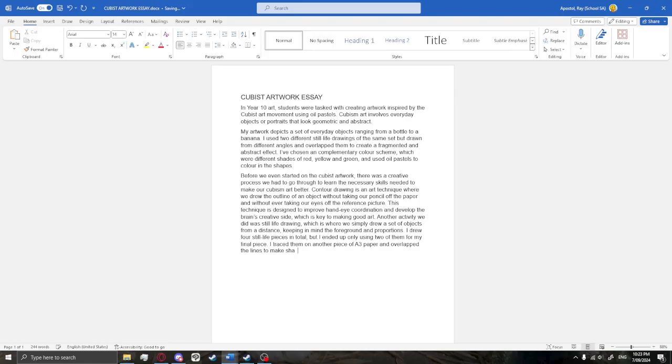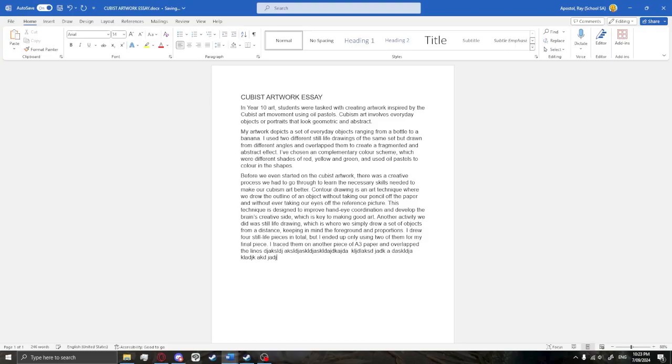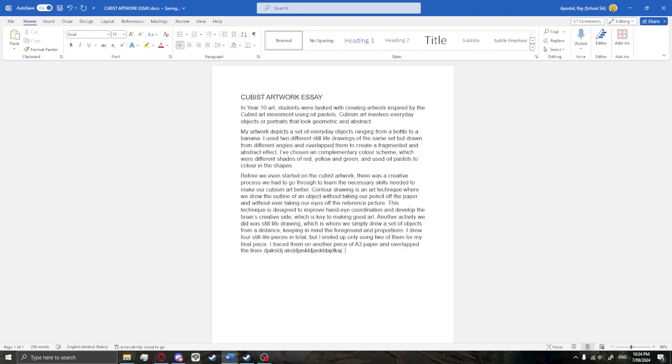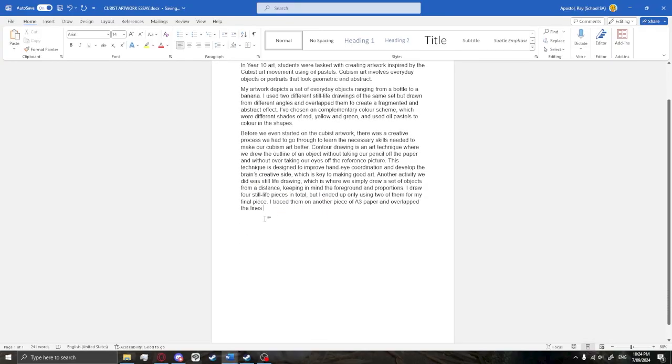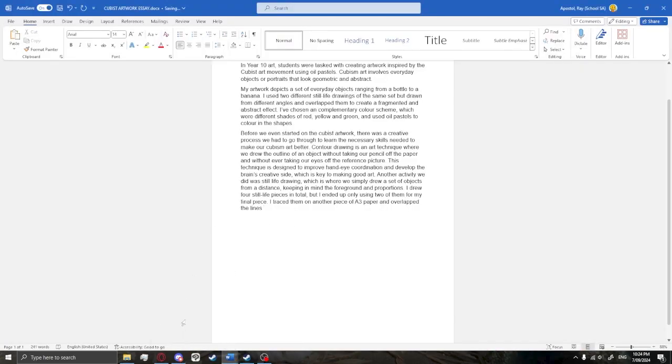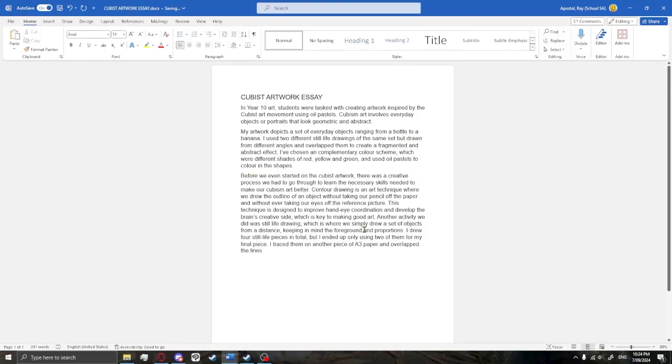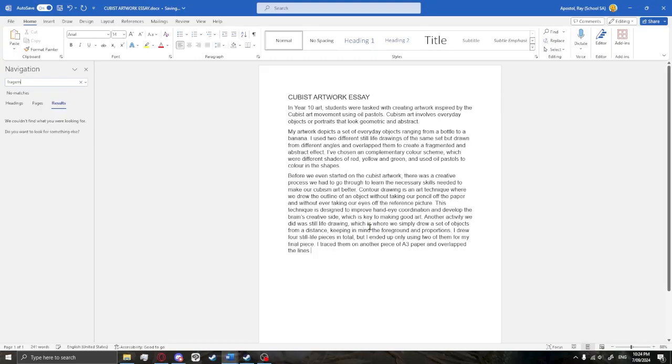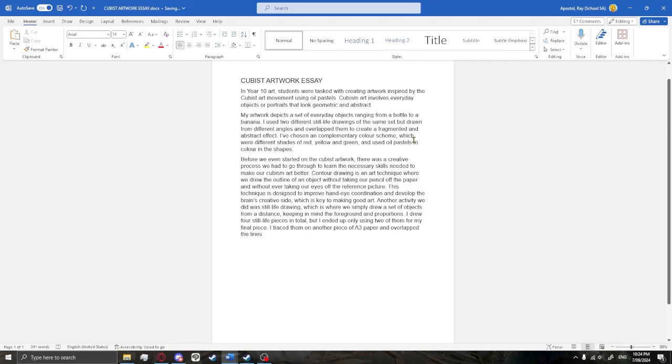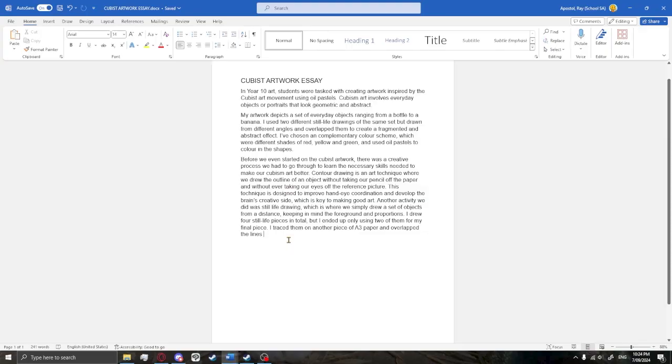Is that the right way to be saying this? I traced them on another piece of A3 paper and overlapped the lines to make shapes. That's not right. If this was any other student, I'd be blazing through this already. If I was actually good at writing, I'd be going like this on my keyboard, except it would be actual words. Let's get rid of all this and actually put our heads down and think of words. Overlapped the lines to make a fragmented look. But I already used the word fragmented somewhere here—to create a fragmented and abstract effect. If I use that word again, the teacher's going to pick up on my stupidness. He's going to find out that I'm not actually that smart. I don't want to use the word fragmented twice.